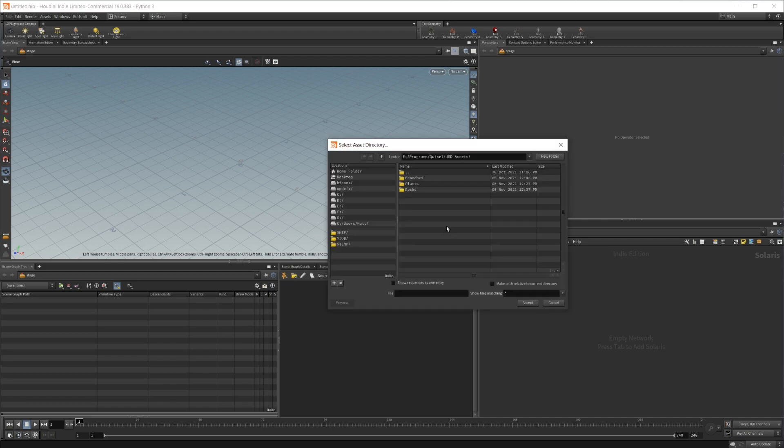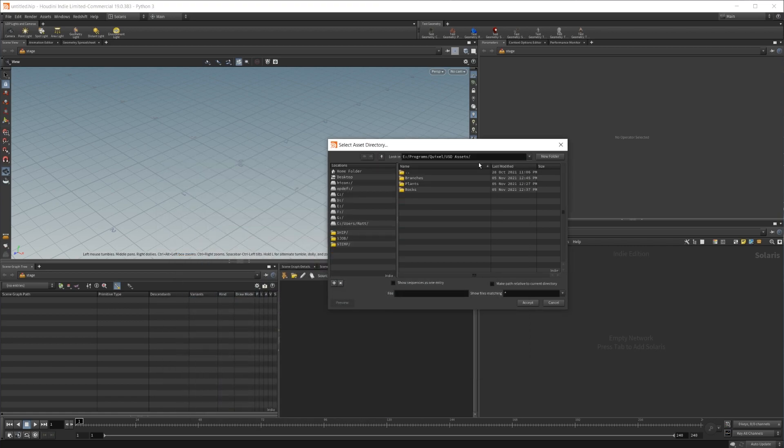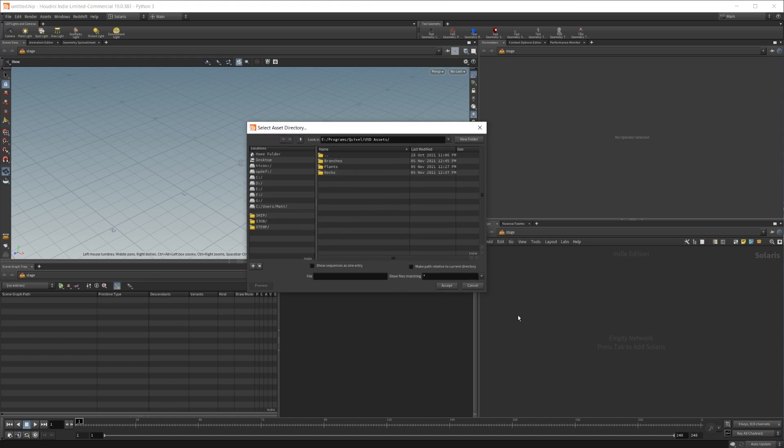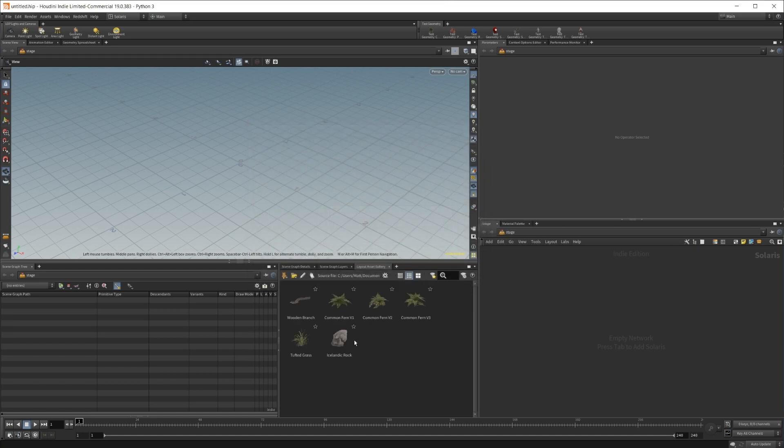Or you can go over to this folder icon, open up the directory that you have everything saved in, which I have right here. So I'll just copy that file path and paste it in here, which was already set up. And we'll go ahead and click accept and OK.